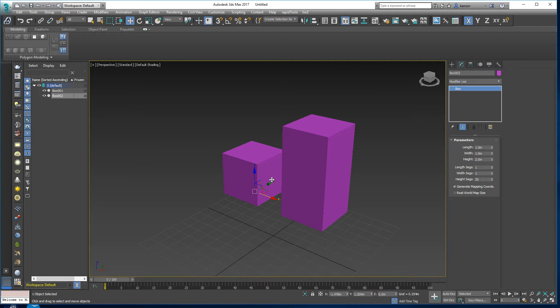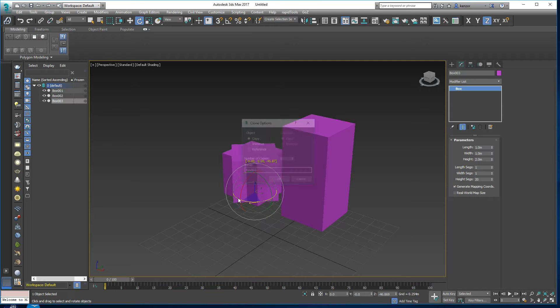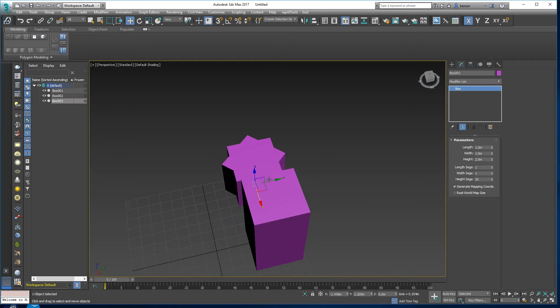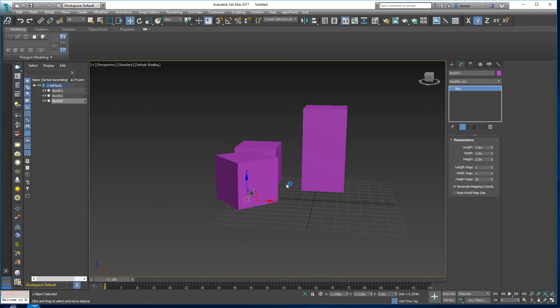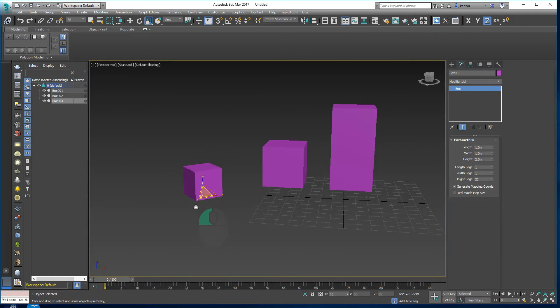We can even shift-rotate things like this and then maybe move over here, scale it again.